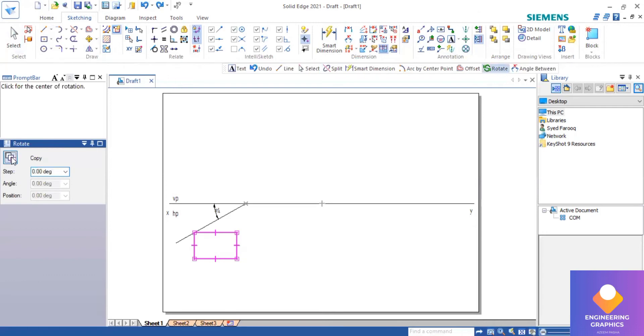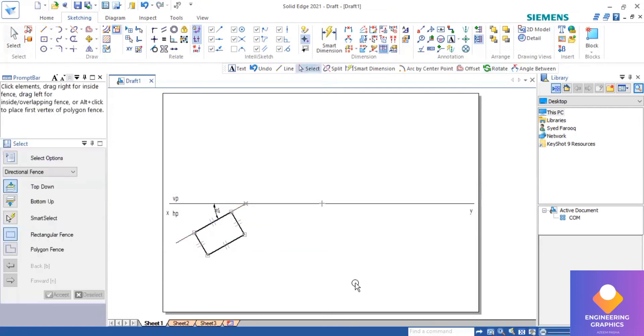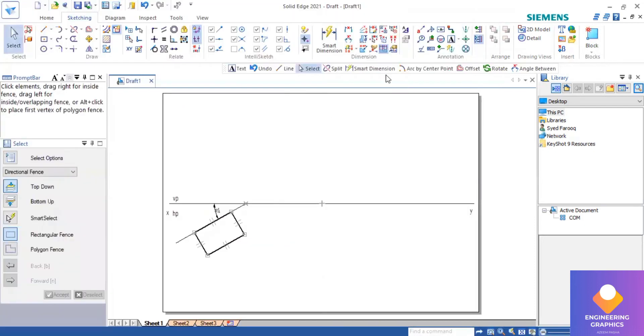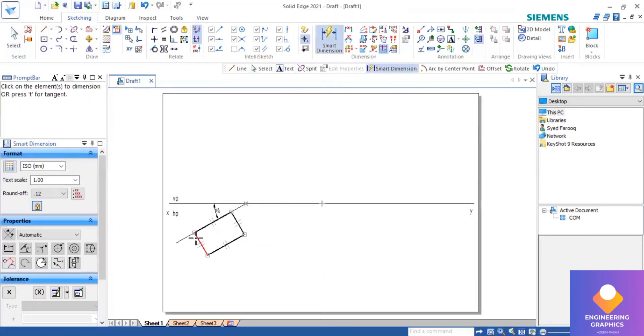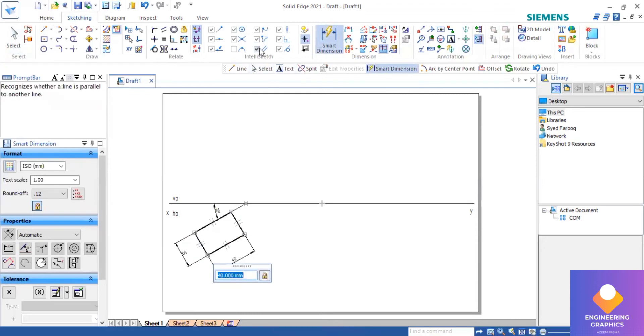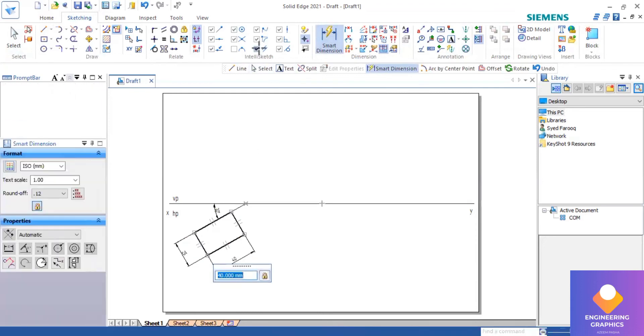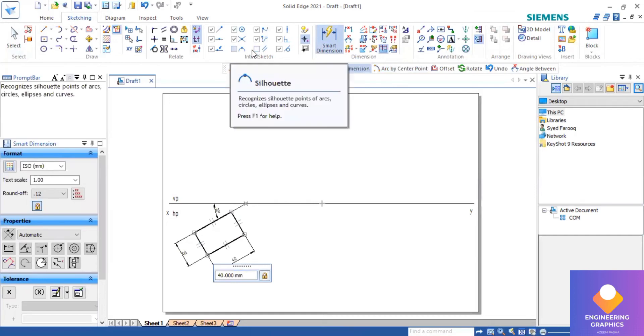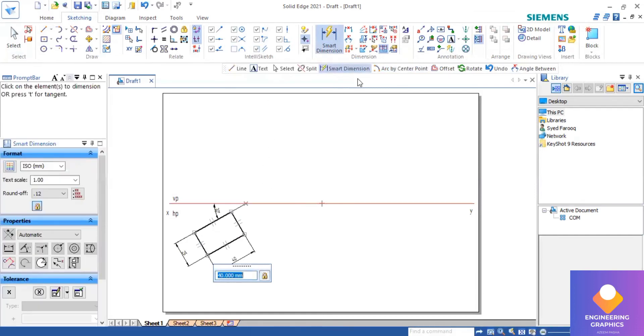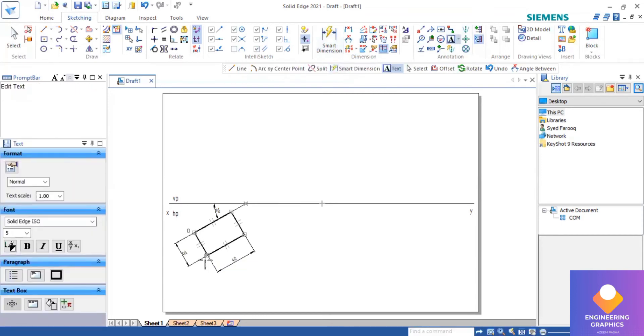Using the rotate command, select the longer edge and place it on the angle line. You can give the naming here: A, B, C, D, you can mention it.